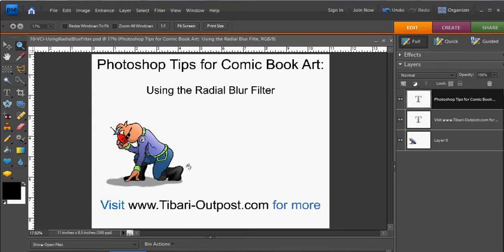This is Mike with TabariOutpost.com. In this Photoshop tips session, I'm going to show you how to use the Radial Blur filter to give your comic pages a little bit of dynamic energy.